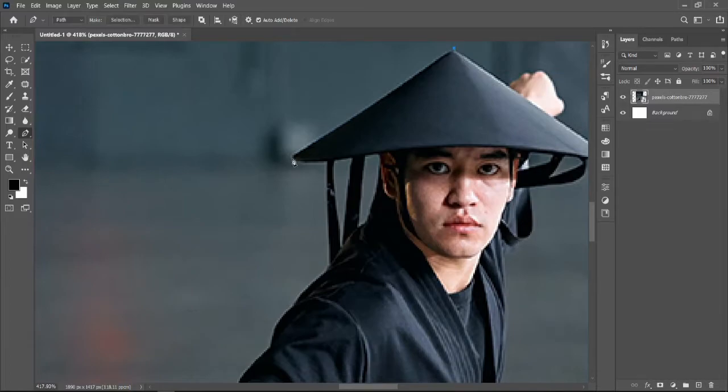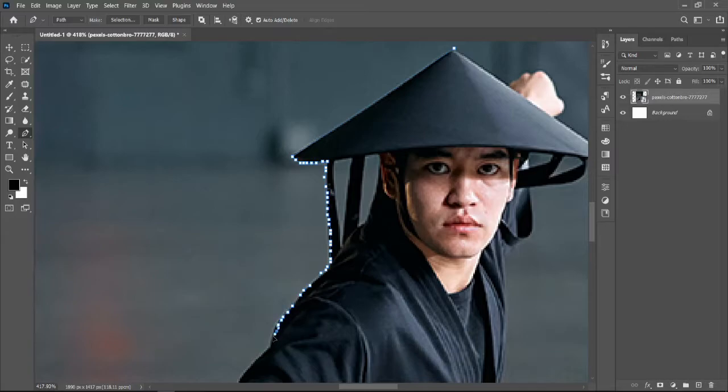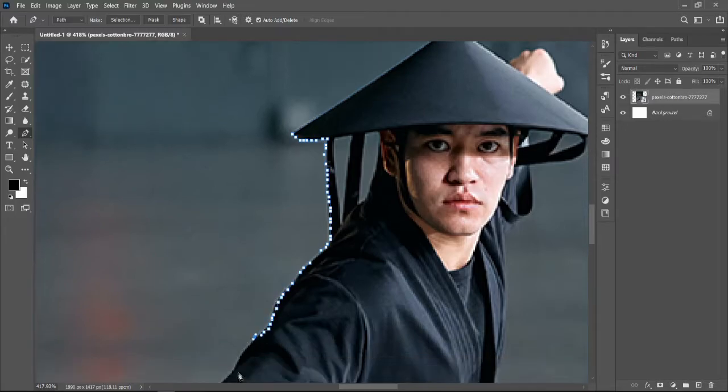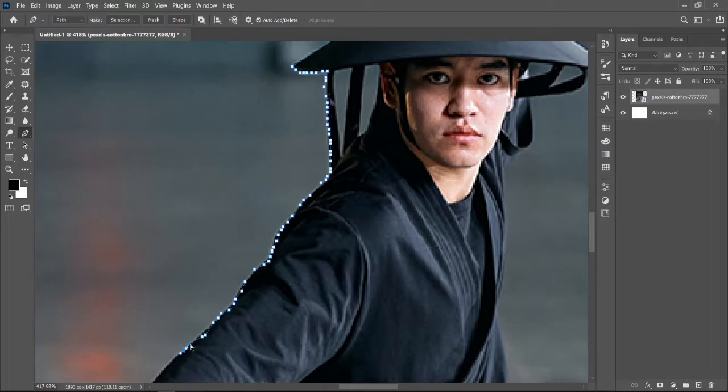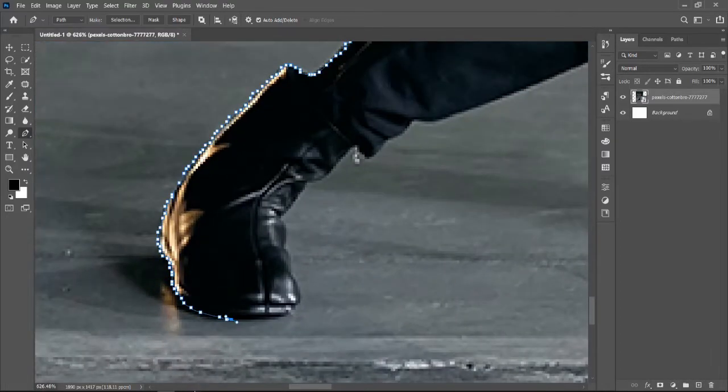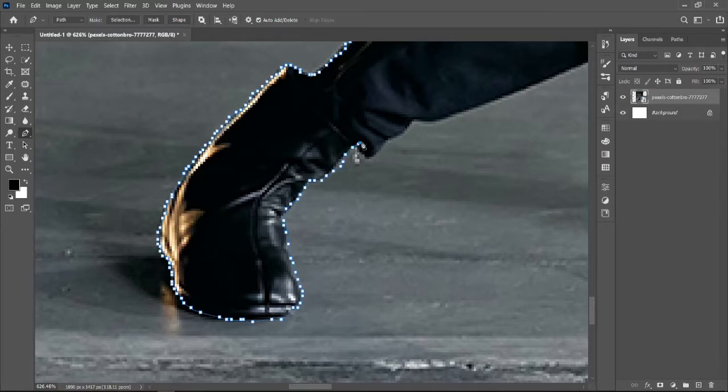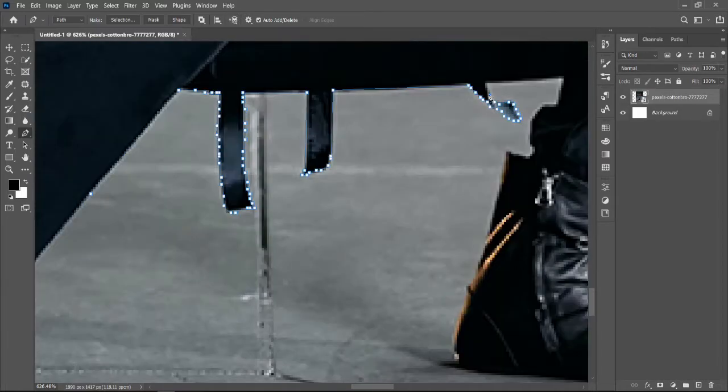First, import a picture from which you'd like to remove a person or specific object. Then using a pen tool or any selection tool you like, you can start creating your selection.